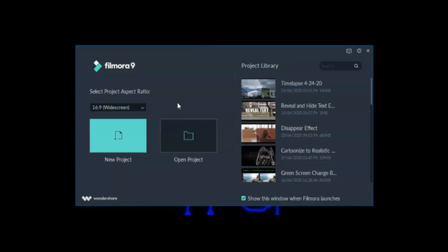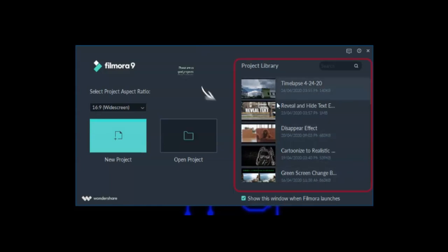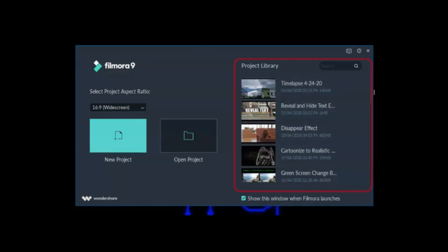To create your first project, you can click here in the new project. If you want to open existing project, you can go here in open project. Filmora also puts an option here below. You can uncheck this if you don't want to see this window. This project library only displays your current projects by current date created.